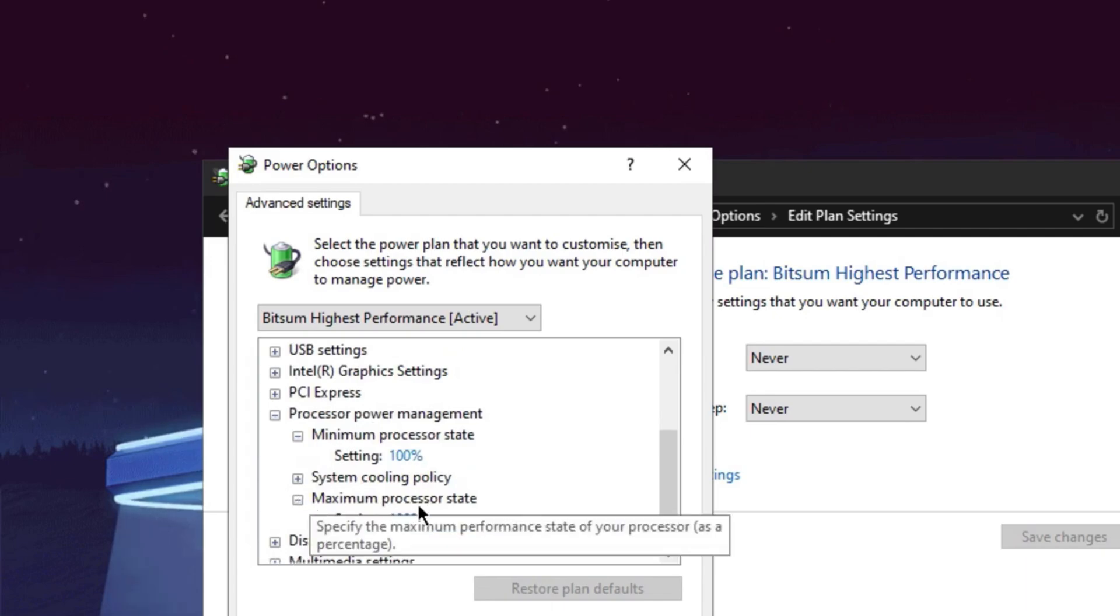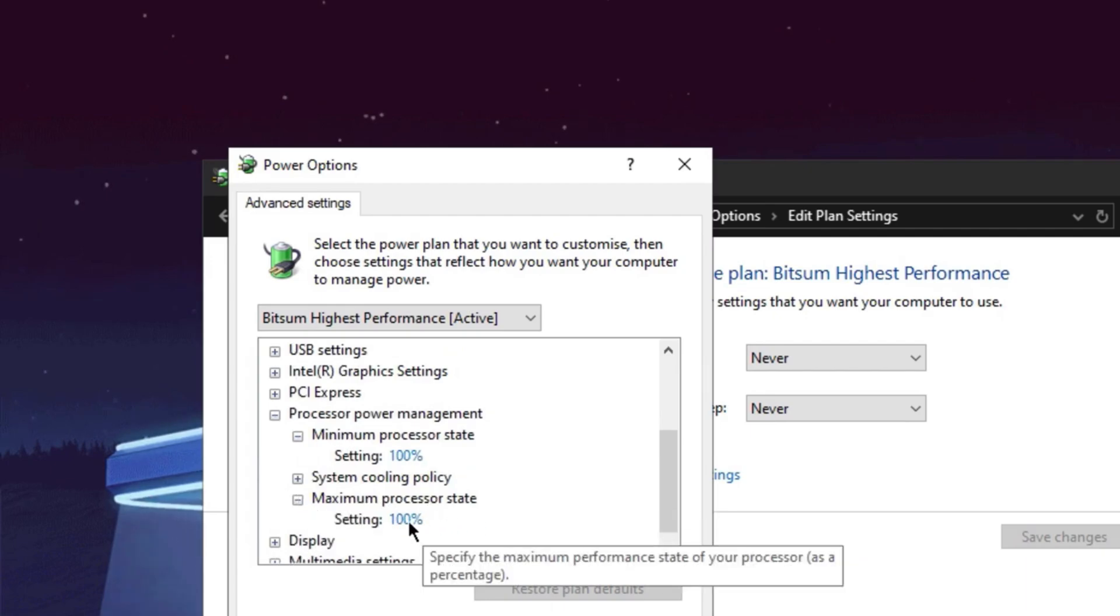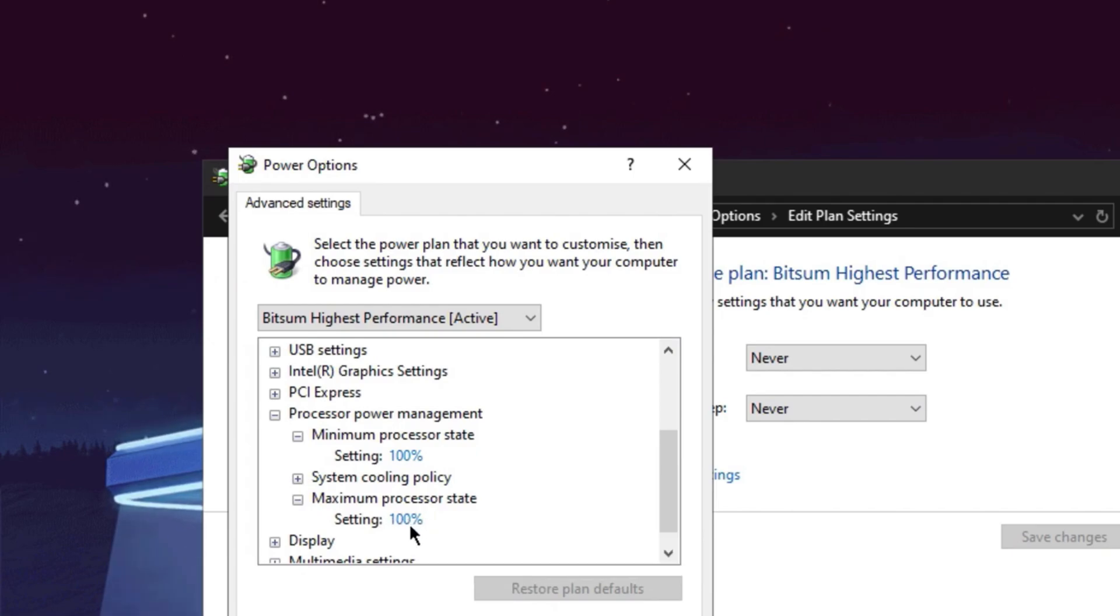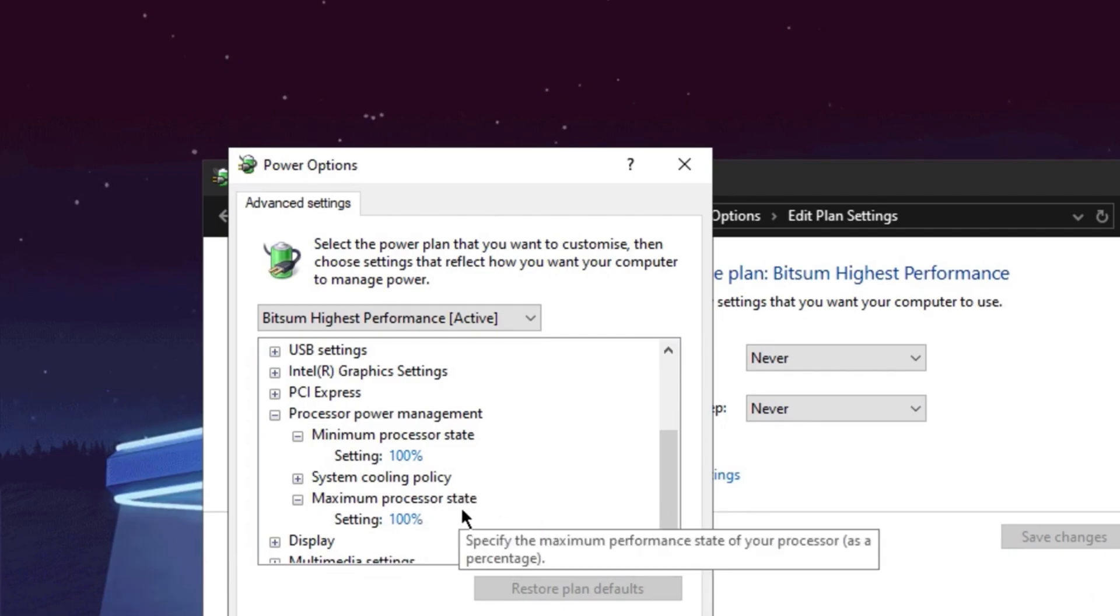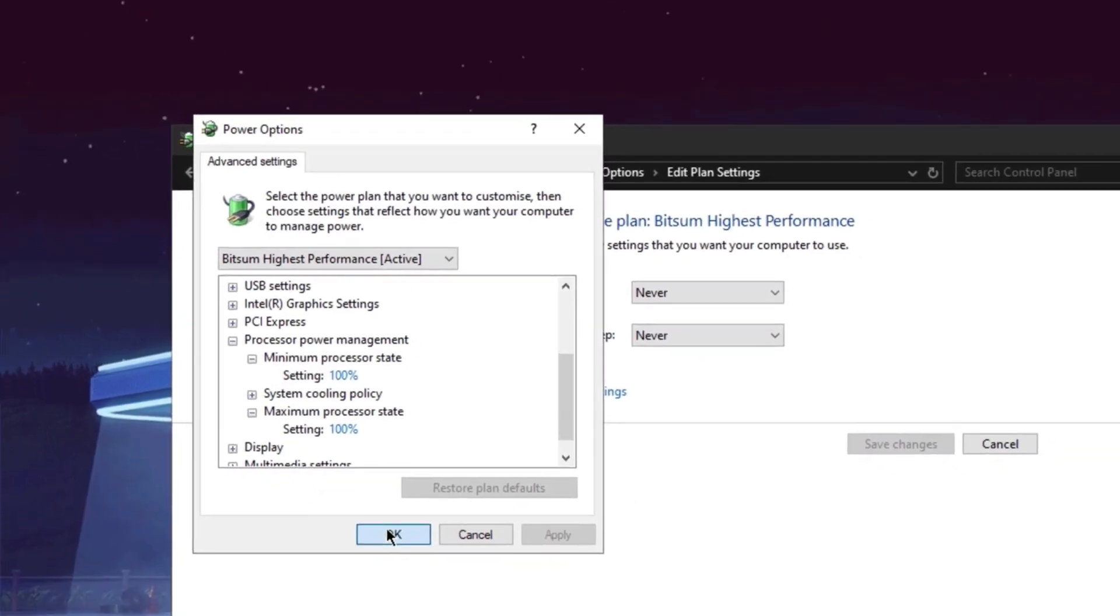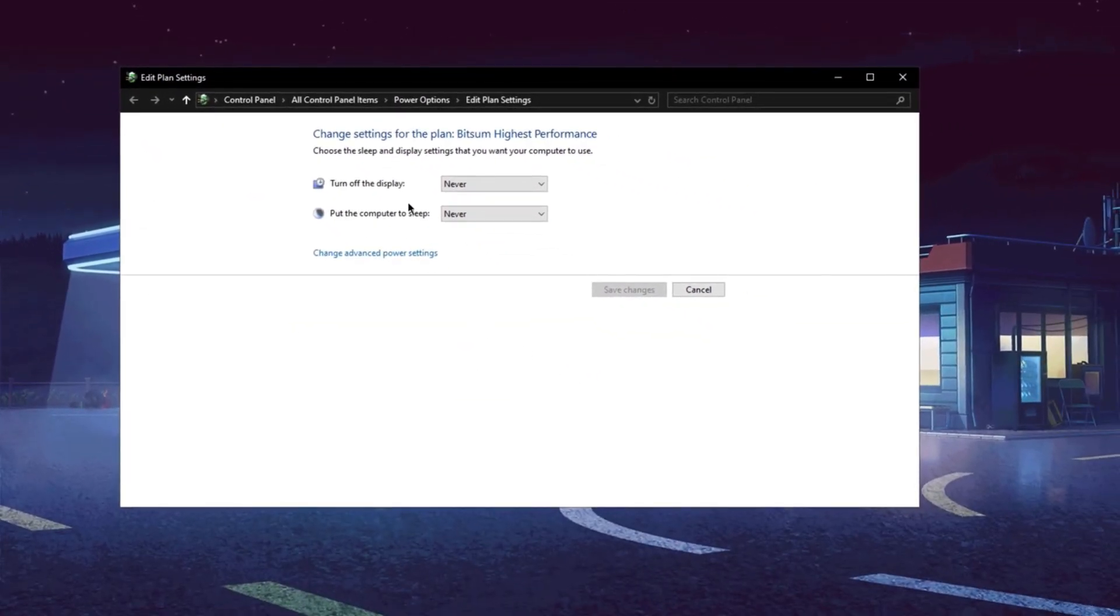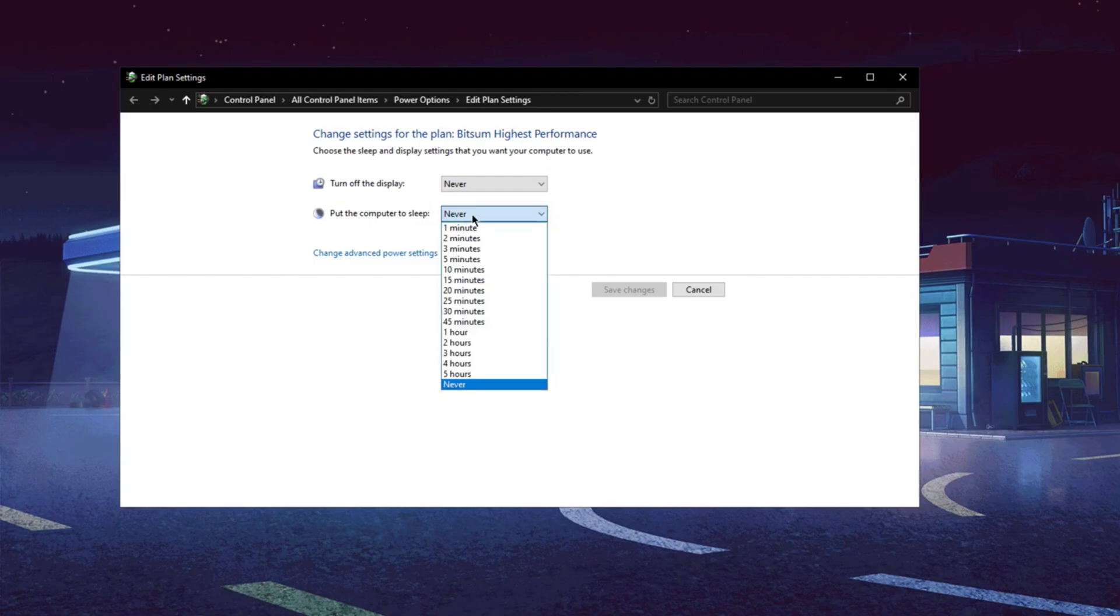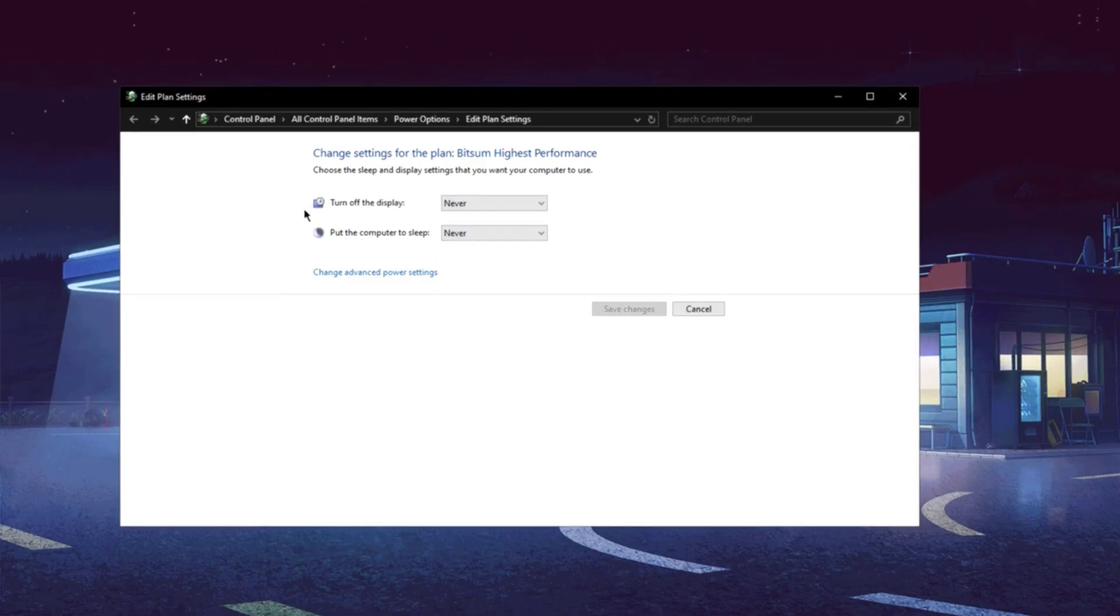Same thing with the maximum processor state, make sure it's on 100 for best performance. Obviously if you guys have overheating issues, for example your CPU gets high temperatures, then this is not worth doing. Just keep it as it is if you have overheating issues. But anyways just press apply, and then press ok. Make sure turn off the display is set to never, and also the same thing with put the computer to sleep, set this to never.